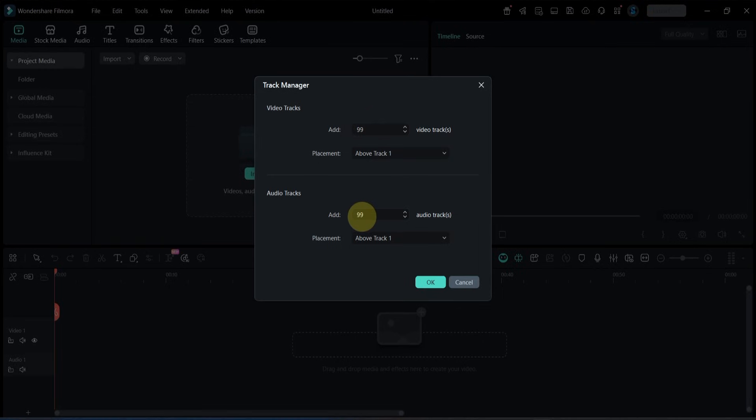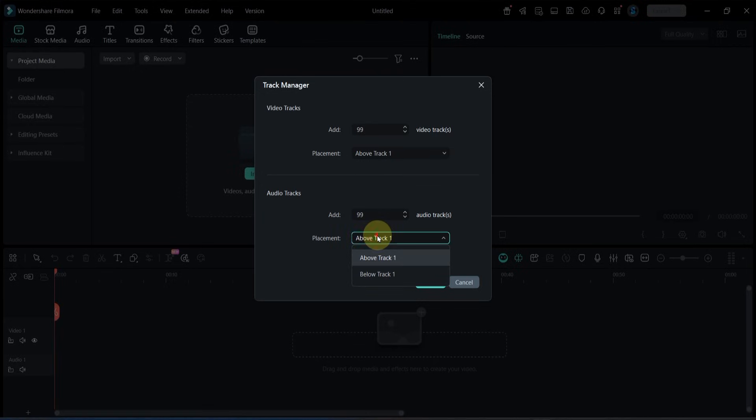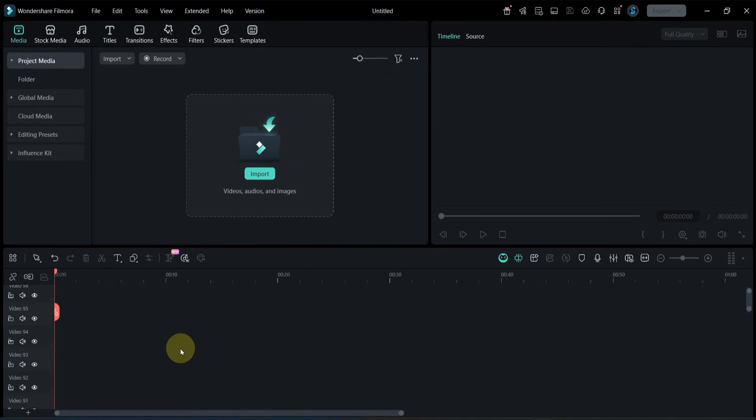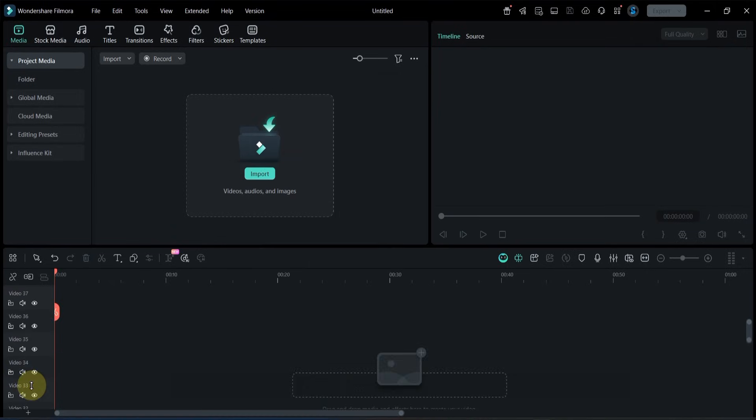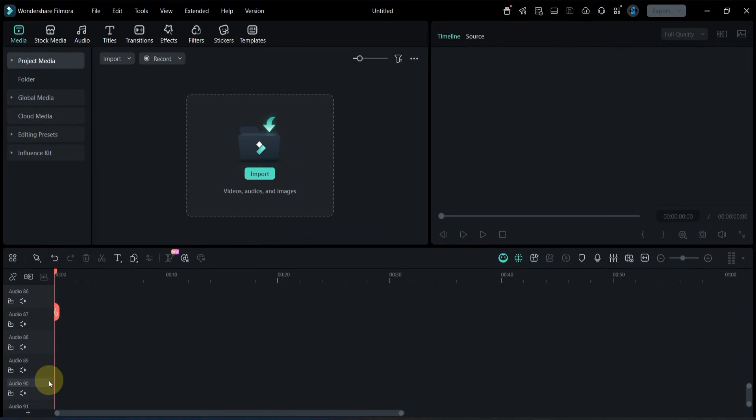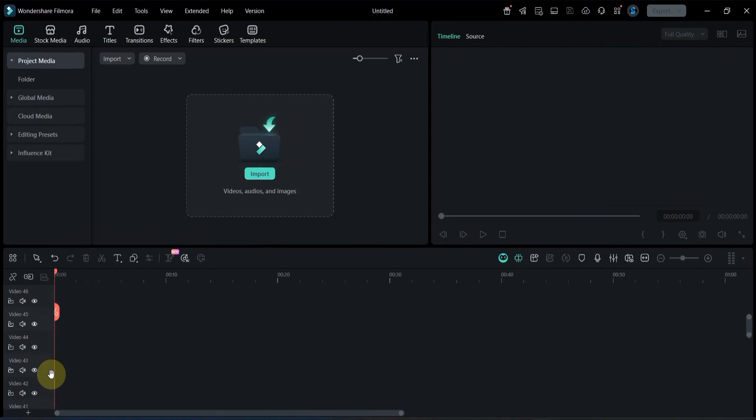And then I added 99 audio tracks. You can adjust the order or placement of these tracks depending on your workflow. After that I simply click the OK button. Filmora instantly updates the timeline layout and prepares all the newly added tracks for editing. Meaning we now have 200 tracks available in this project.